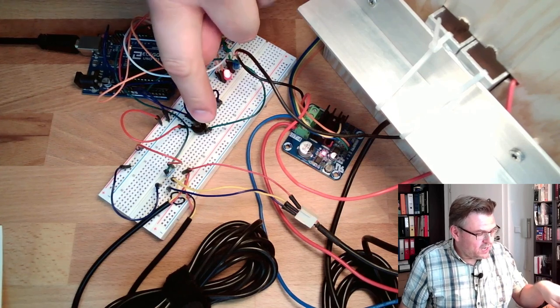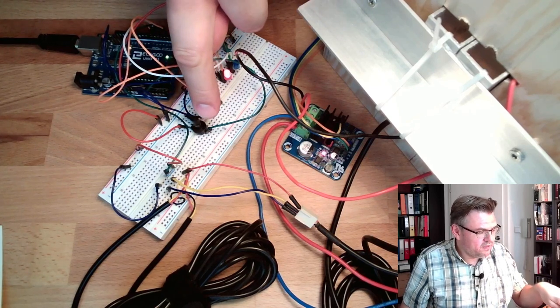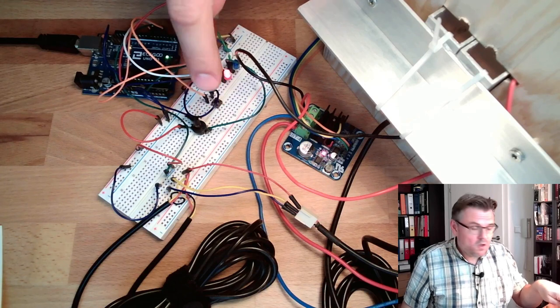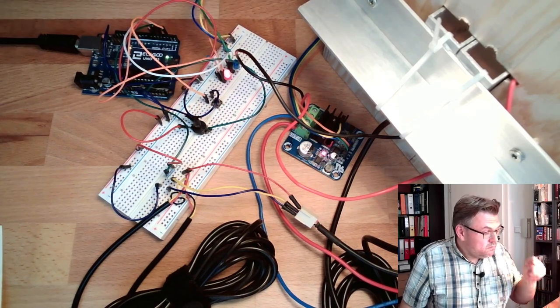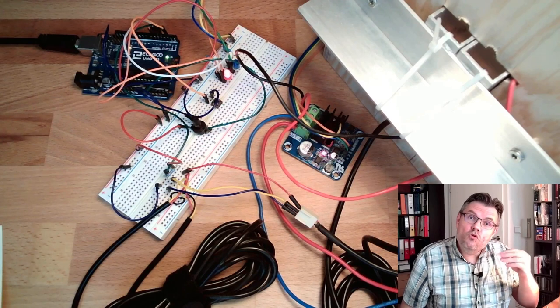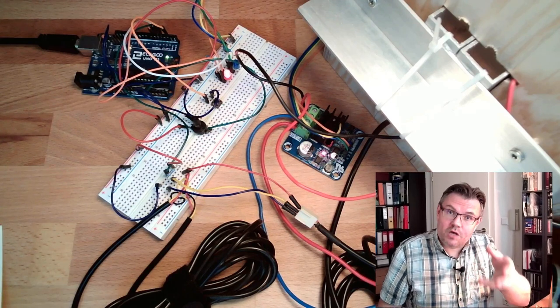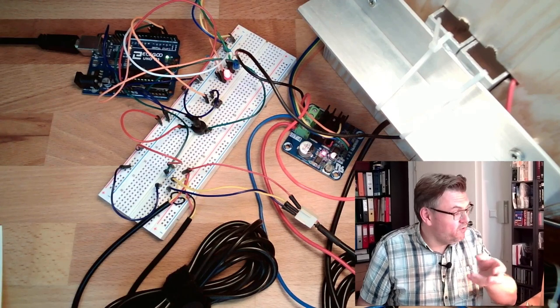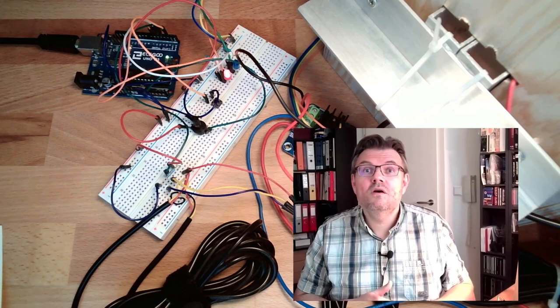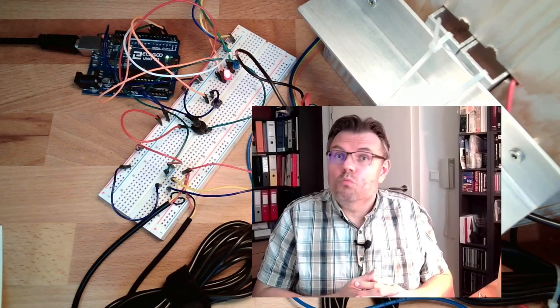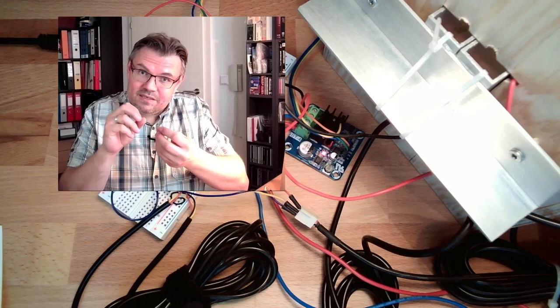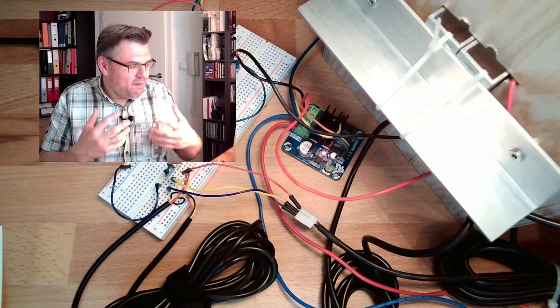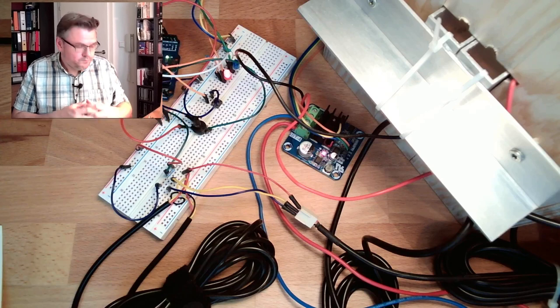I can adjust the correcting variable with the help of this potentiometer here. I will trigger a new correcting variable, do a correcting variable jump, and out of the reaction of the system we can read out what it is and if it's controllable or not. This is the goal: we want to identify the system.